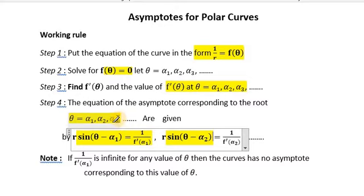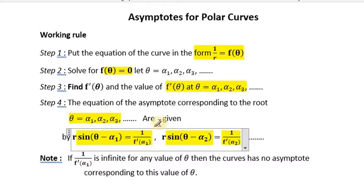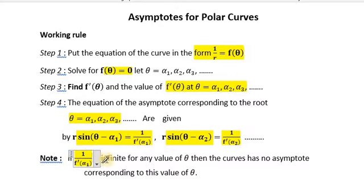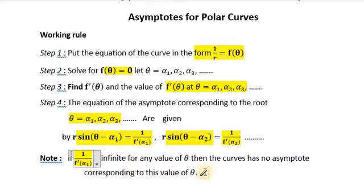For the second root α₂, the asymptote is r·sin(θ − α₂) = 1/f'(α₂), and for the next root α₃ it continues similarly. This is how we find the asymptotes of polar curves. Note: if 1/f'(α) is infinite for any value of α, there is no asymptote for that root.